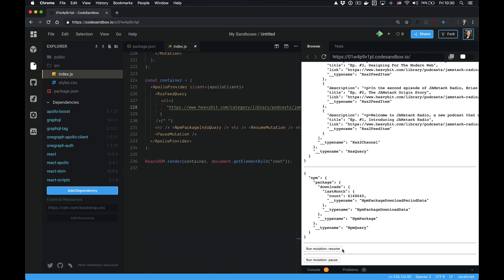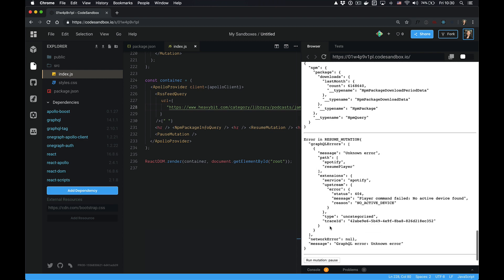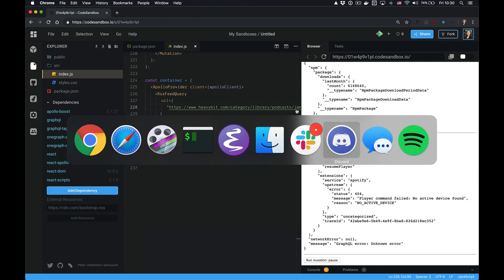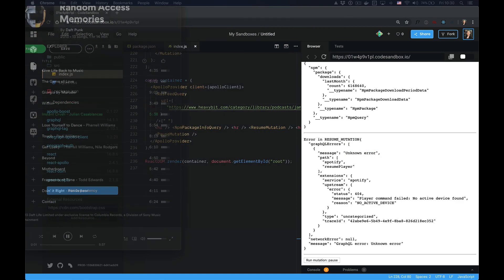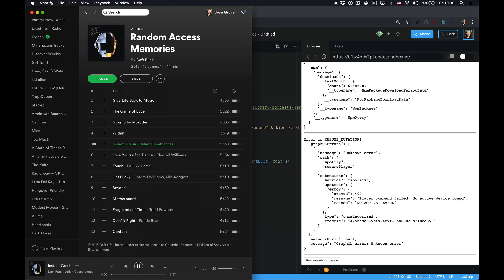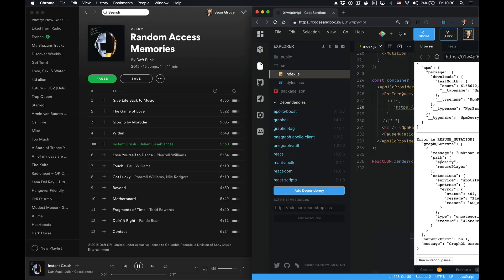Similarly, I can go ahead and say I want to control my Spotify player. And you can see that in this case, I don't have Spotify active. So let me go ahead and hit play on my Spotify player. Now I'm going to run pause, and you can see that it's actually paused my Spotify player.